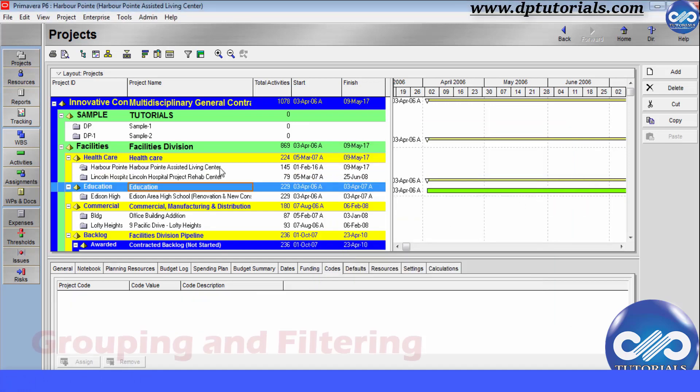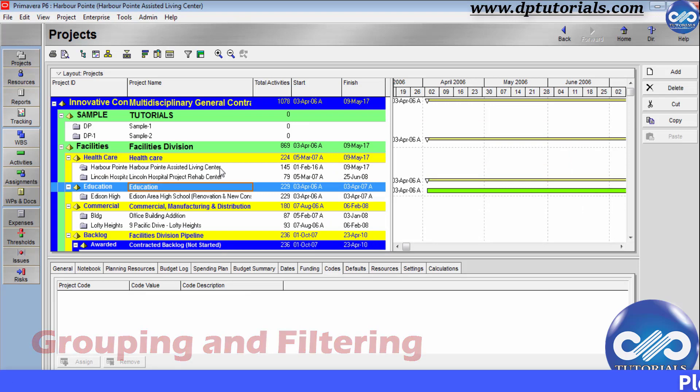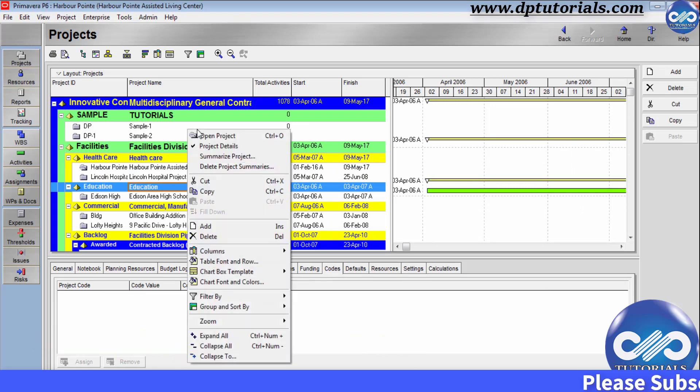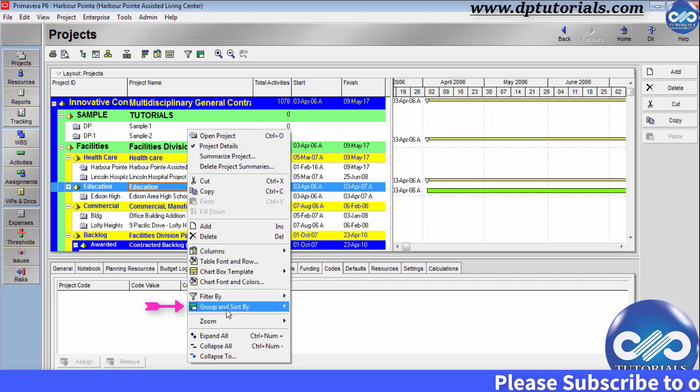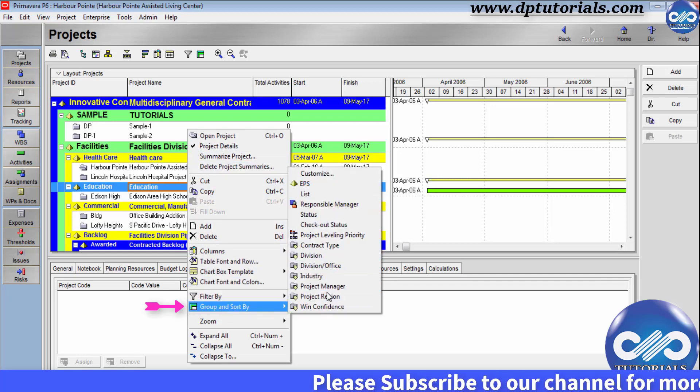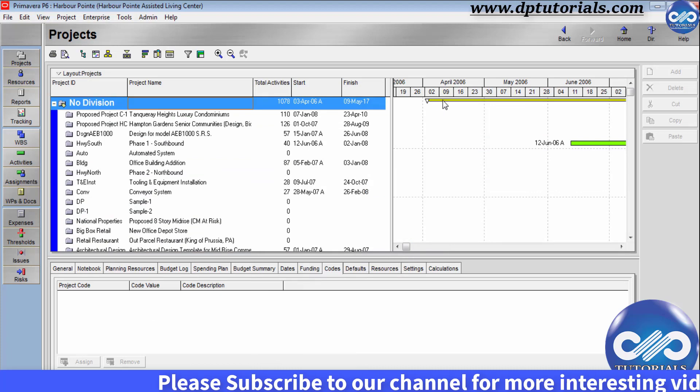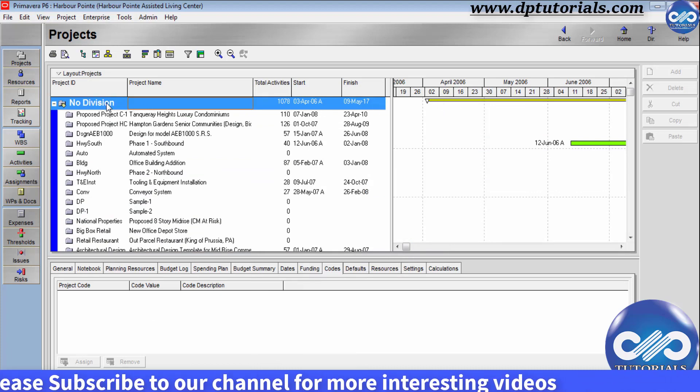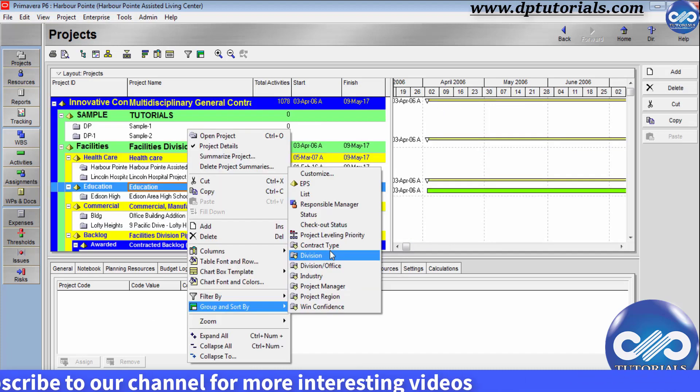Now let us see how to group and filter the project codes. Right click in this projects window and click on group and sort by and here you can see all the available project codes. You click on those to group by that specific project code.